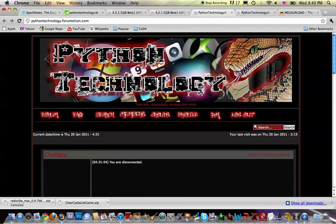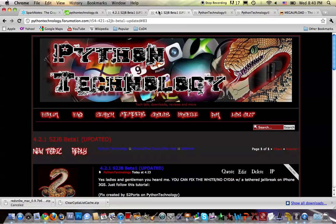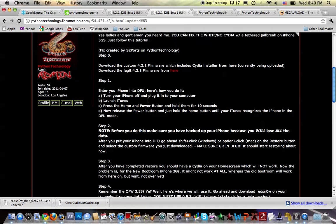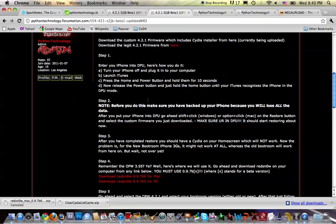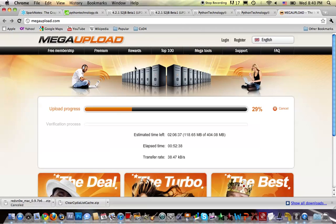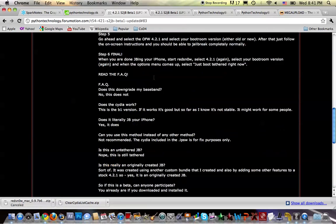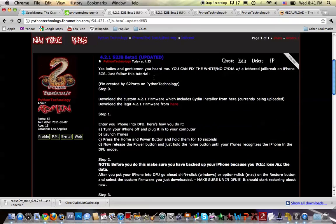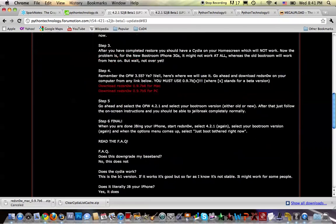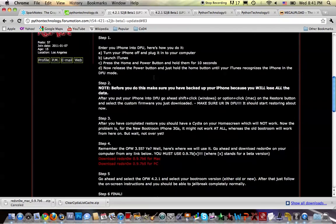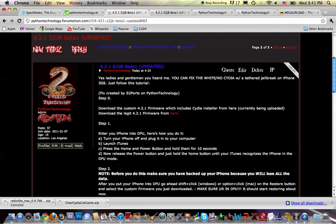As you can see, it'll be done uploading in about two hours. So just go ahead and register on my forum, read the guide, get everything ready, and wait for me to upload this file. I'll post the link in the description.